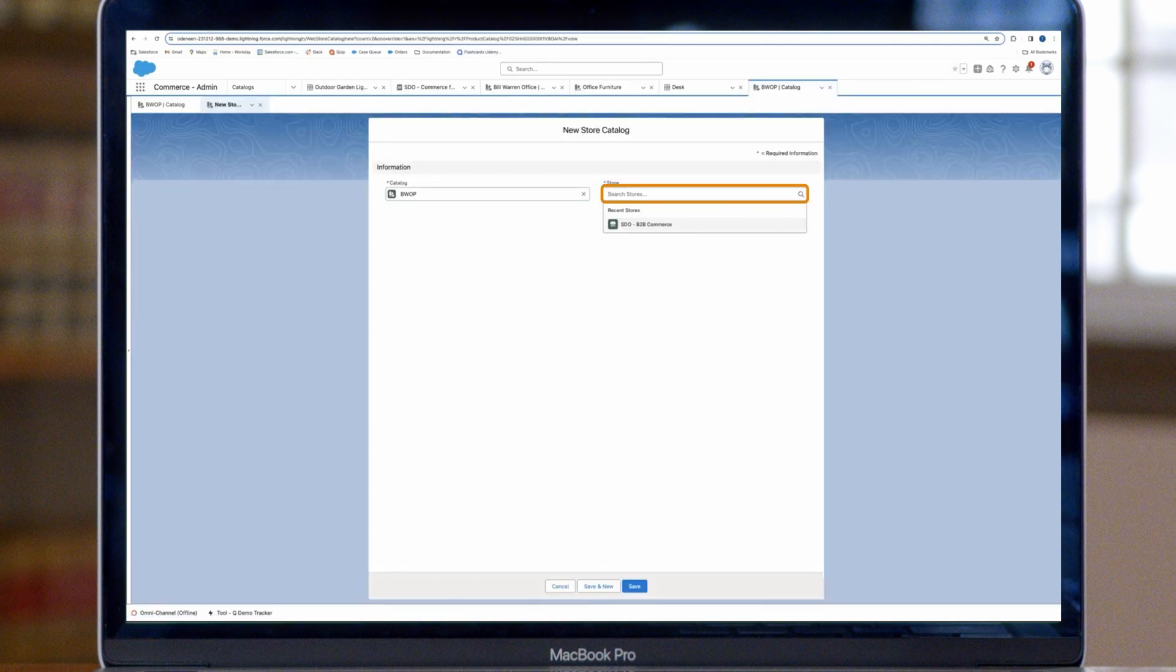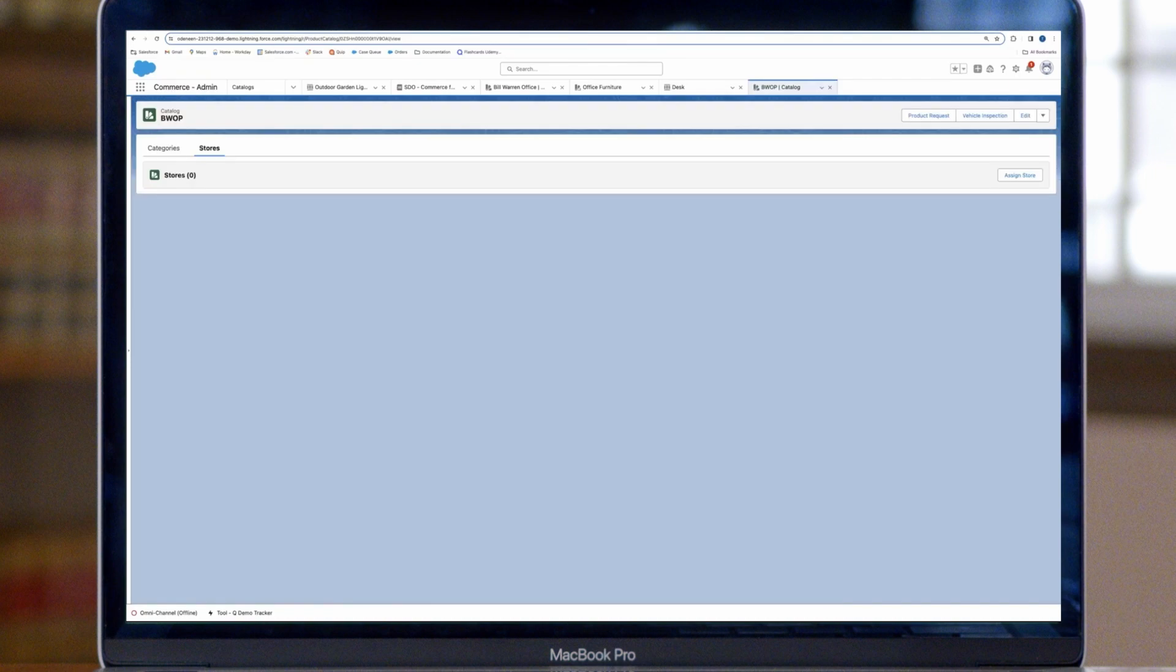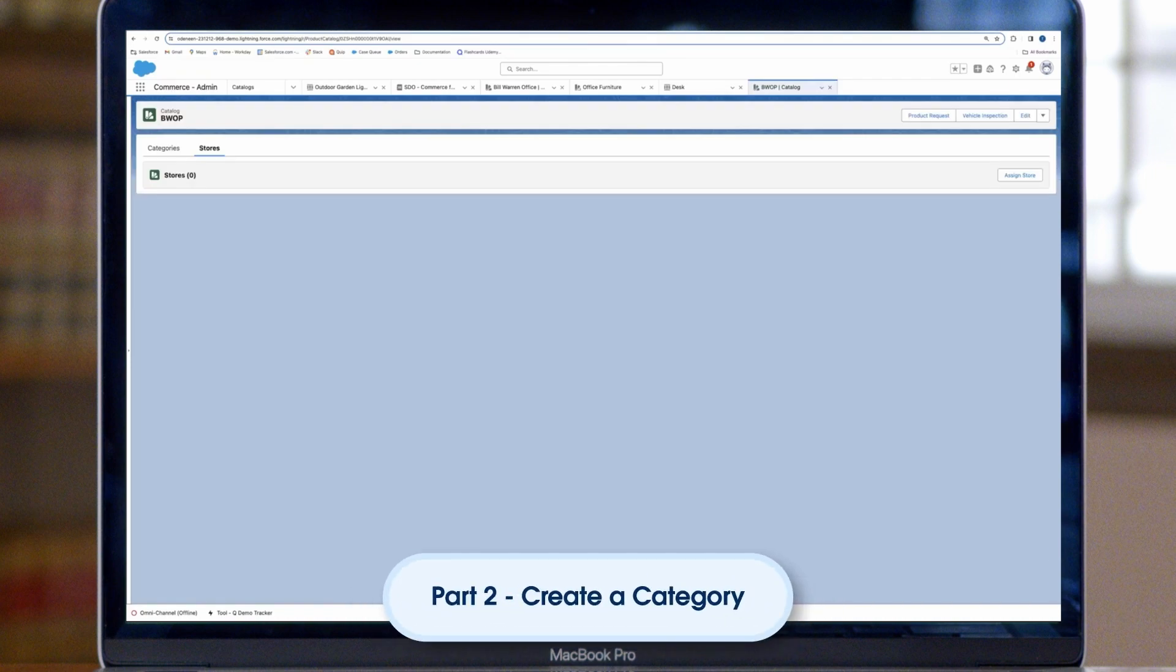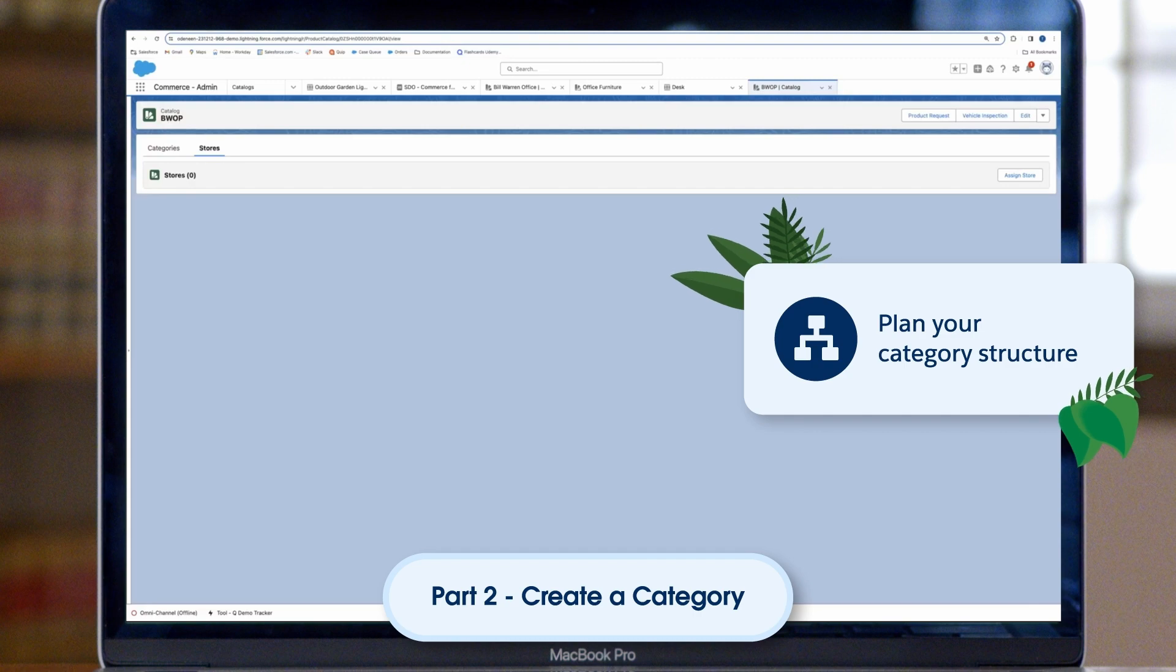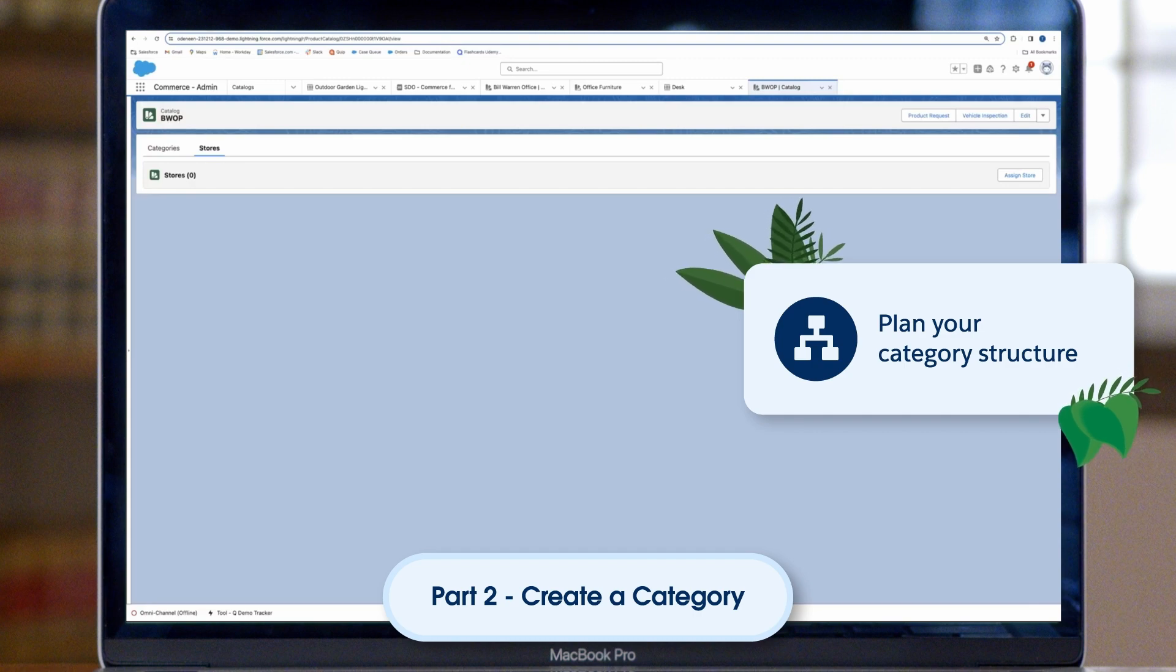Next, we'll create a category structure. Categories make products easier to discover in searches and through navigation. Please refer to the article linked in the description. Create categories.